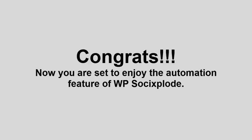Congrats! Now you are set to enjoy the automation feature of WP Socixplode with the help of cron.